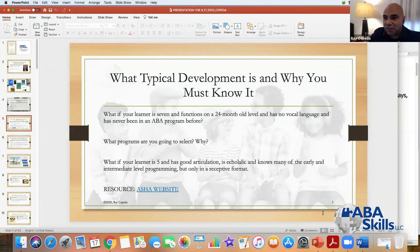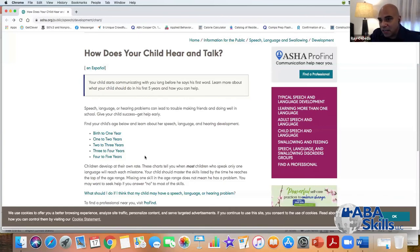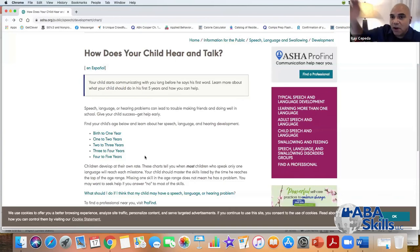A fantastic resource you can access right now is on the ASHA website — 'How does your child hear and talk?' They have sections from birth to one year, one to two, two to three, three to four, four to five years. I'm not discounting kids that are older — I'm working with a lot of older kids on some early level programming, but I expect them to go and do amazing things, whether they're using vocal language or an augmentative communication device. Communication is a critical element that is sometimes overlooked.